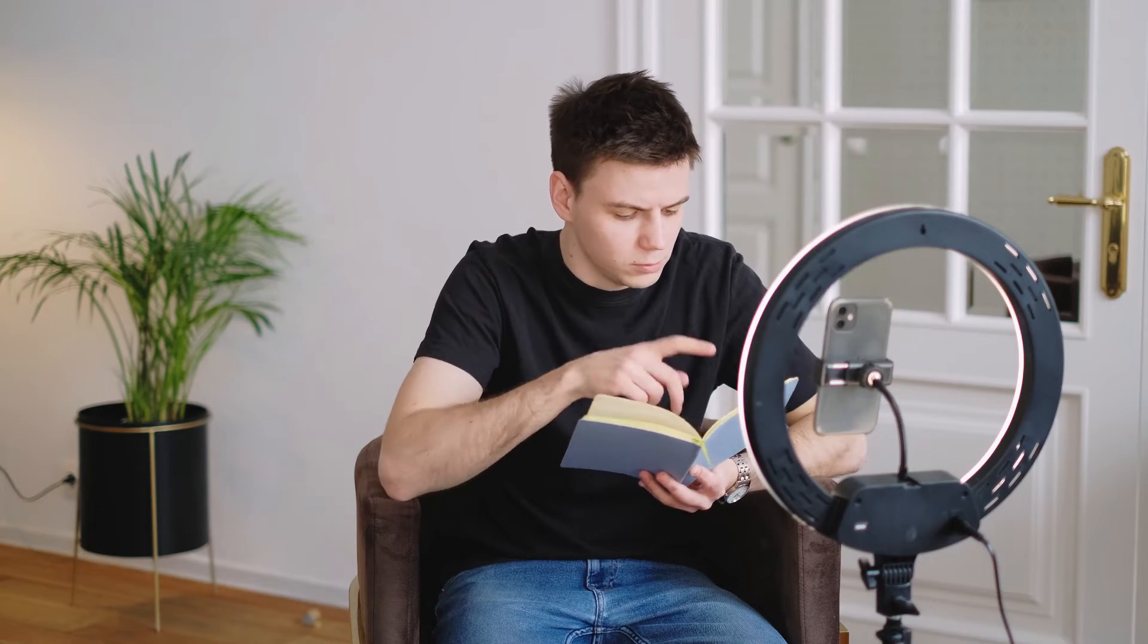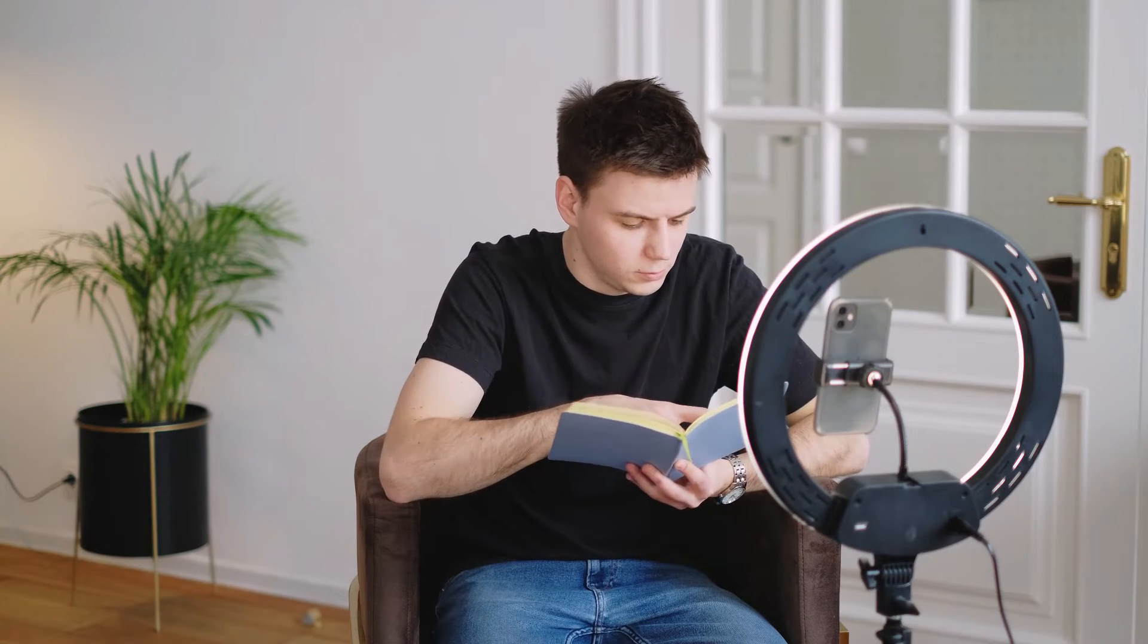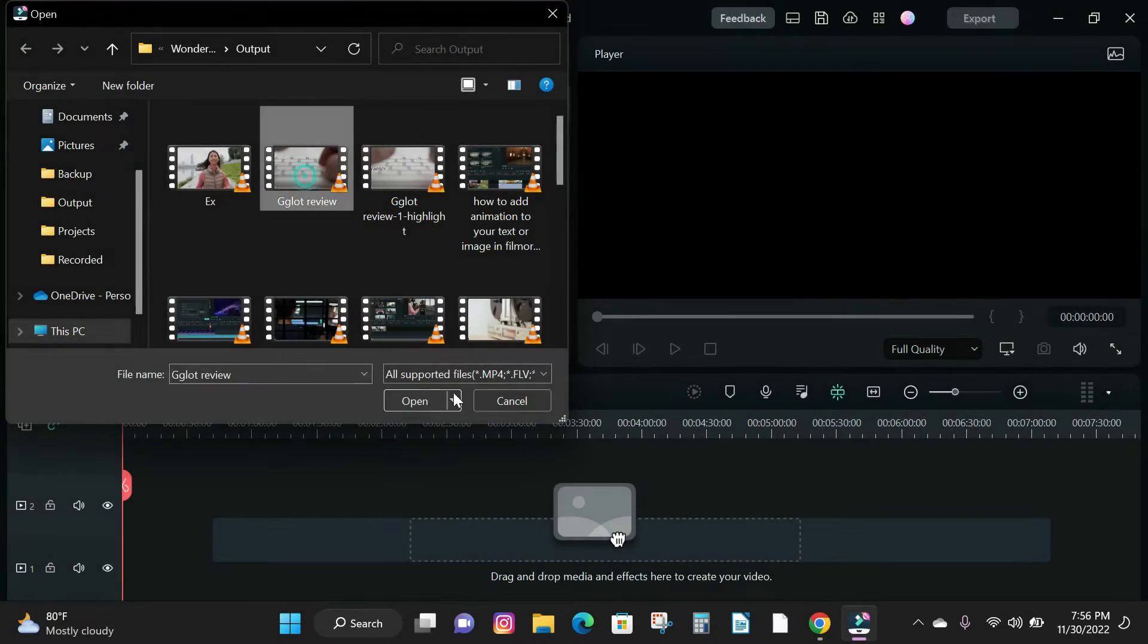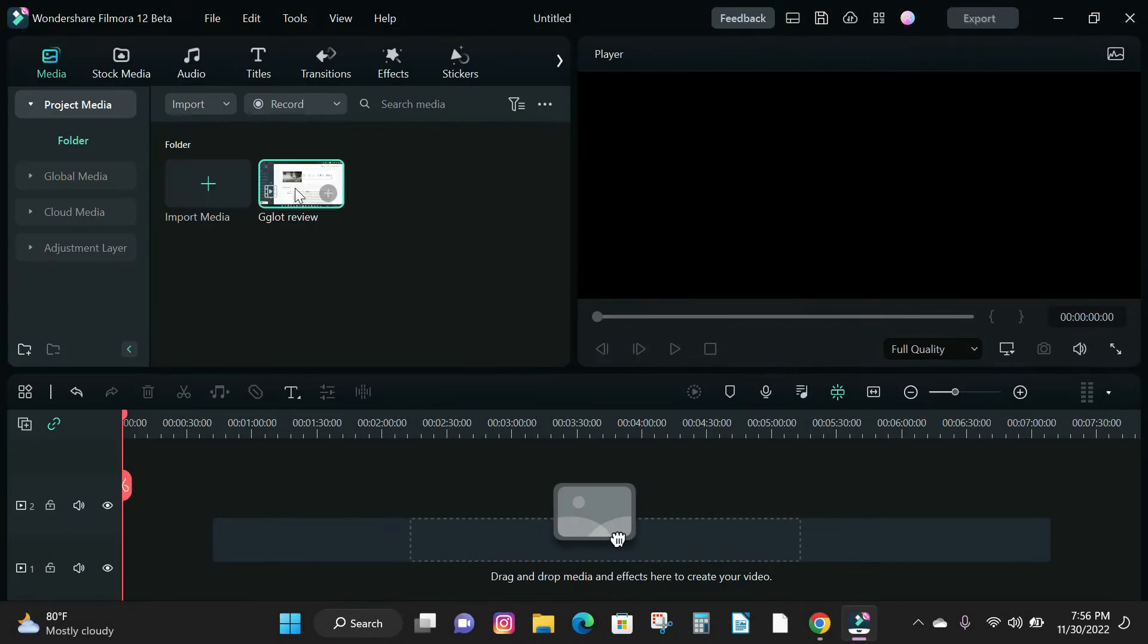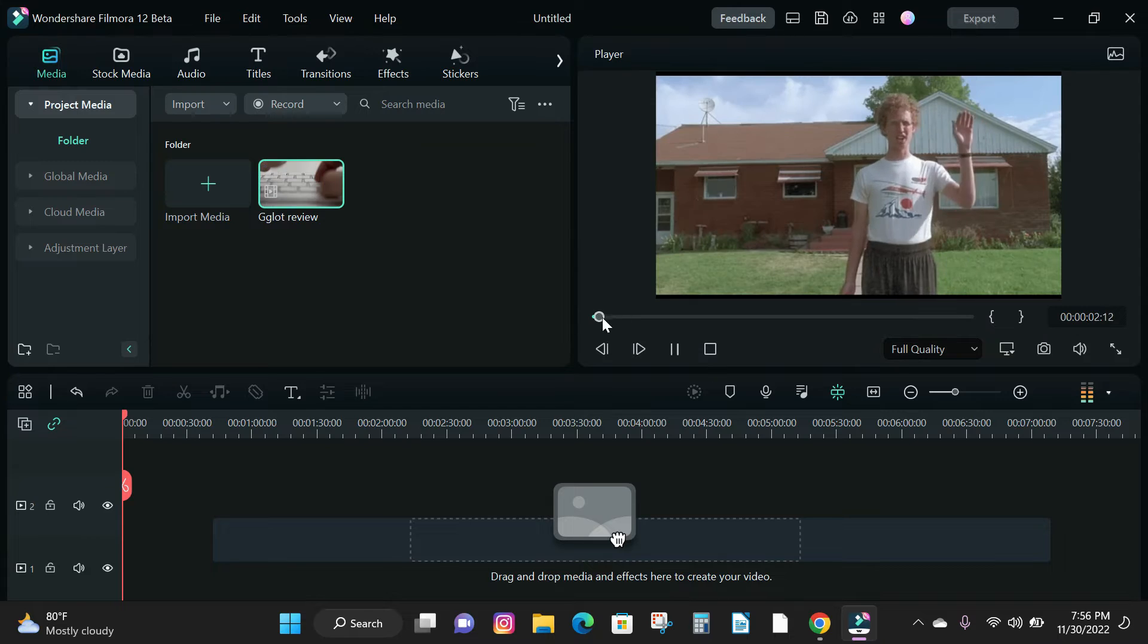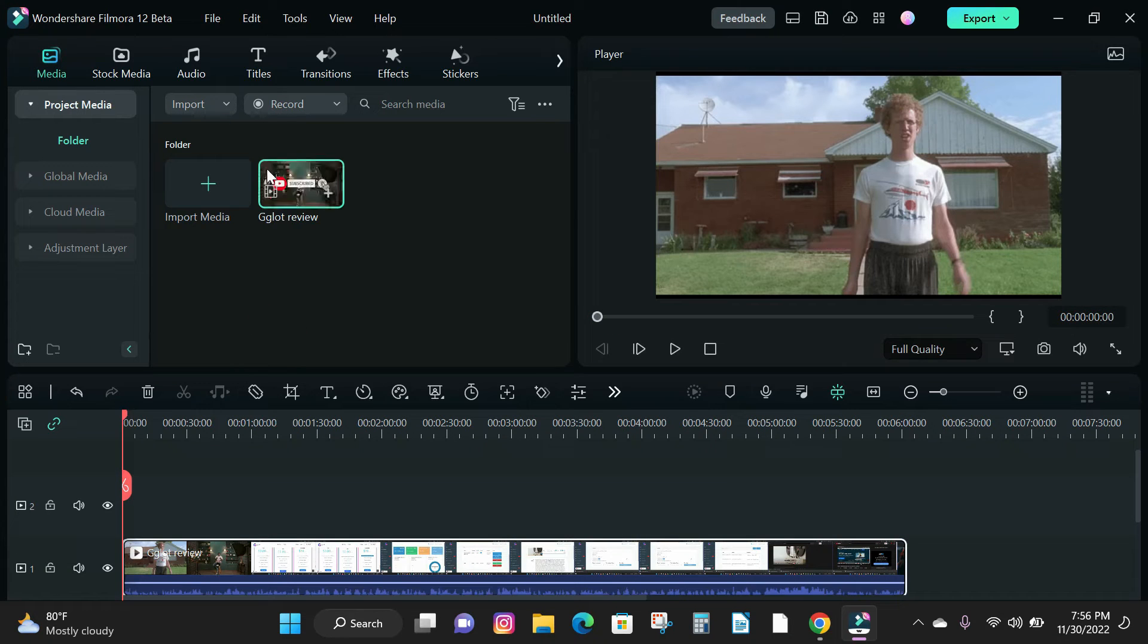Without wasting much of your time, let's jump into the video. To set an in and out point, first thing to do is to import your video into Filmora.